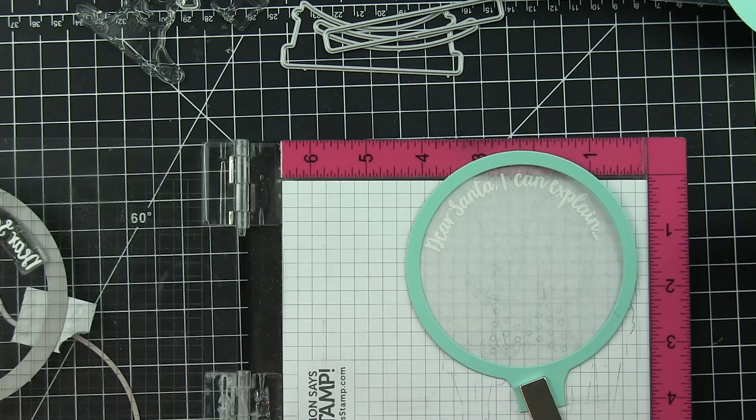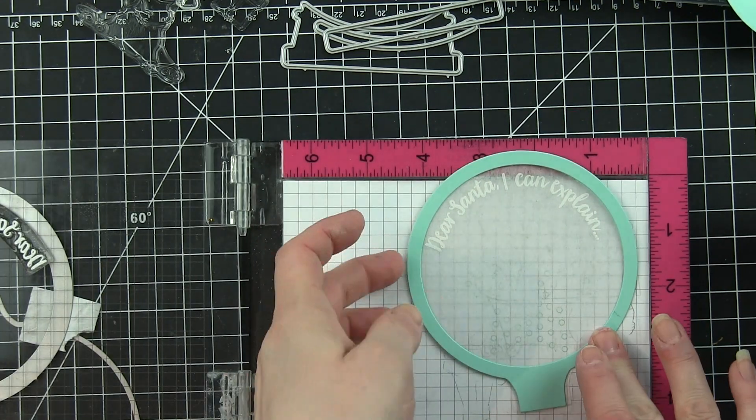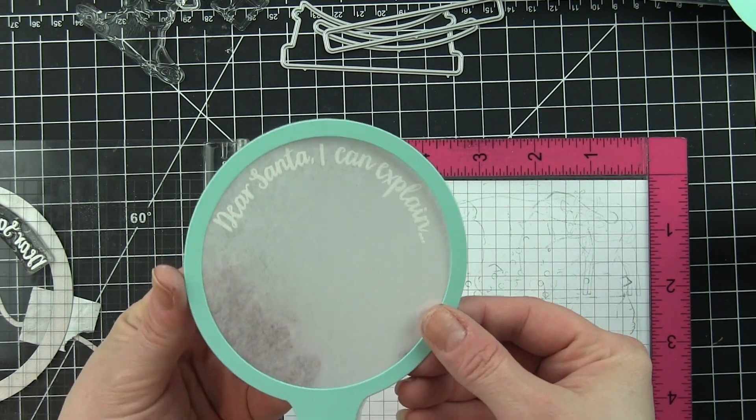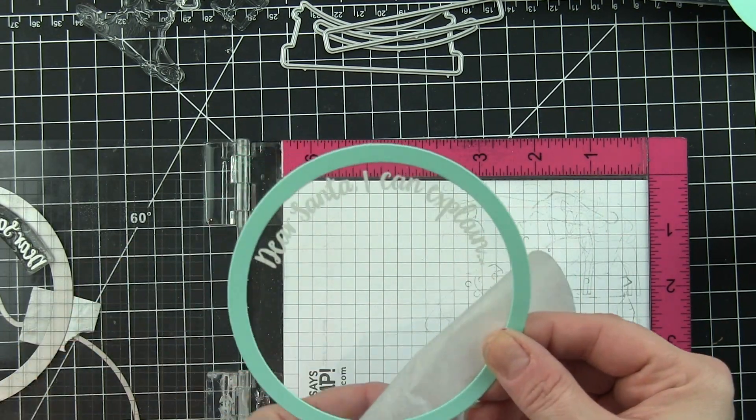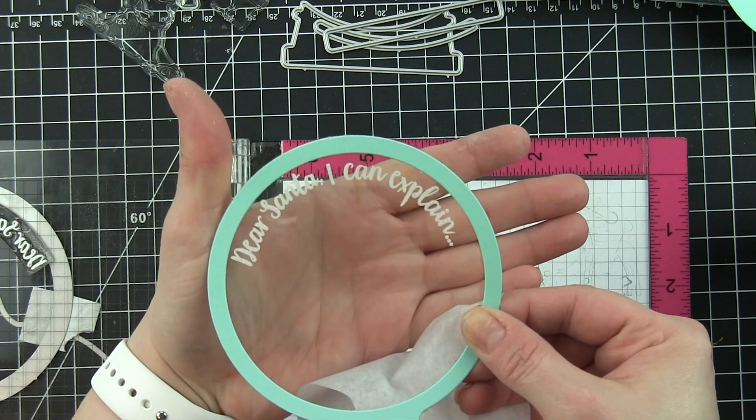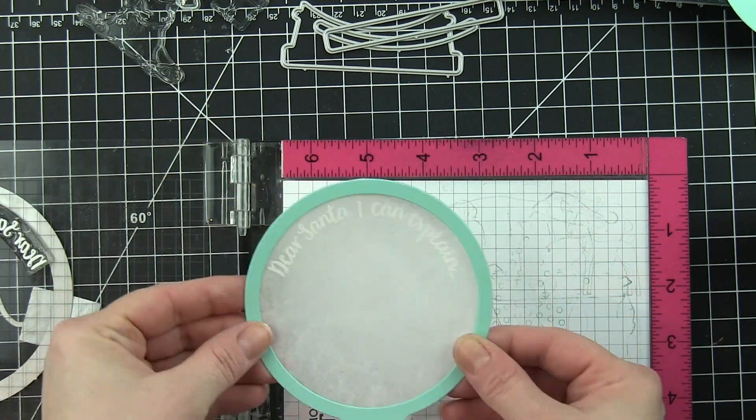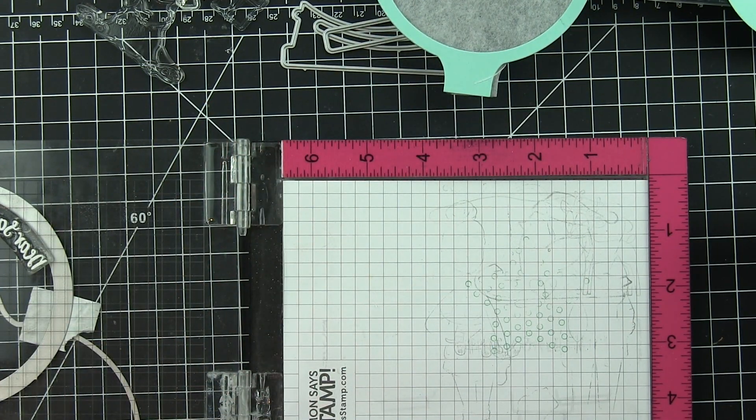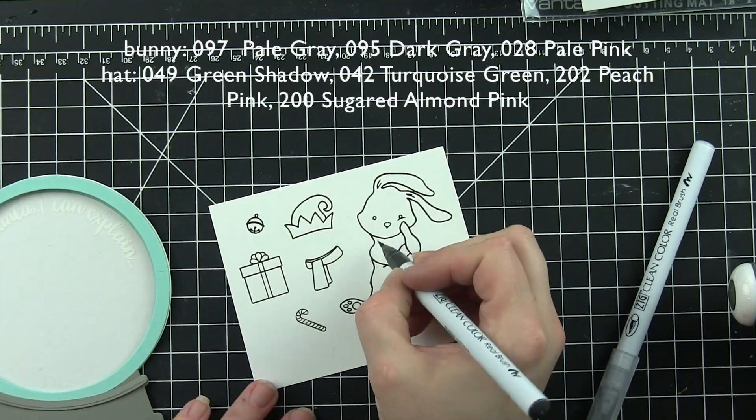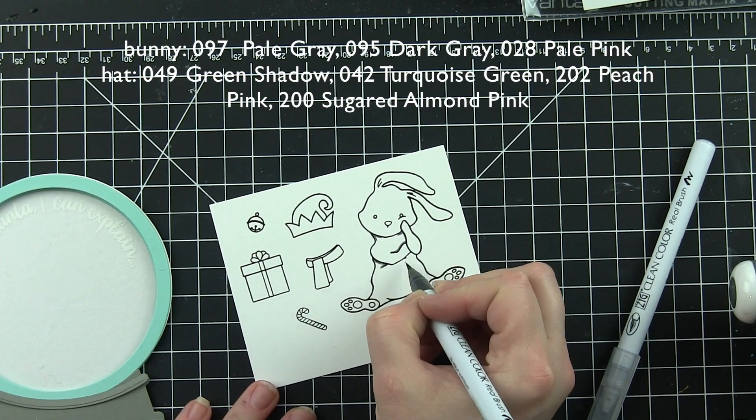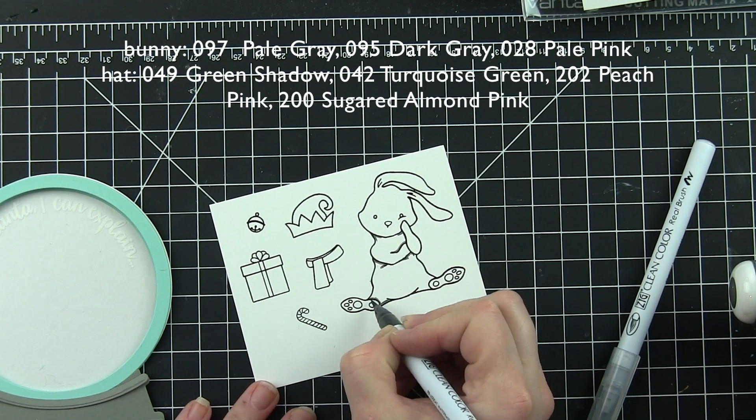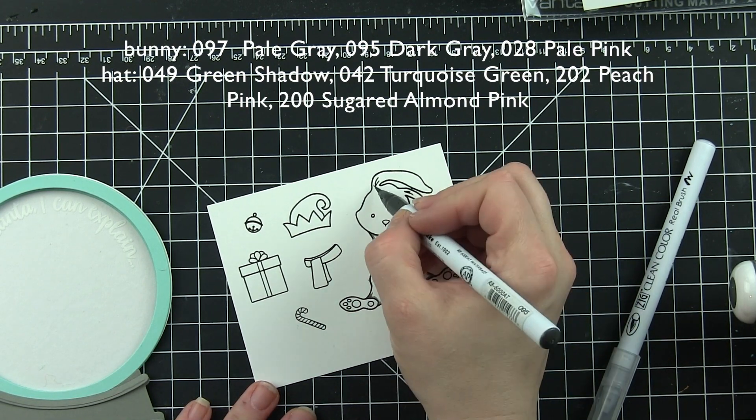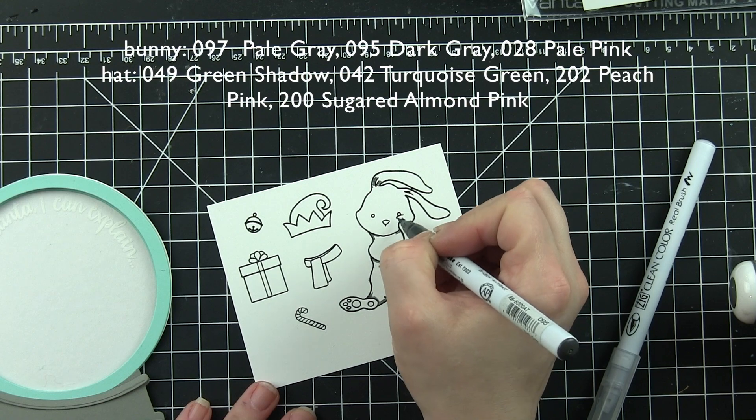I am going to stamp this then with some cotton white StazOn ink. I absolutely love the cotton white StazOn. I have mentioned this before in other videos—it is just my absolute favorite for stamping on shaker windows.